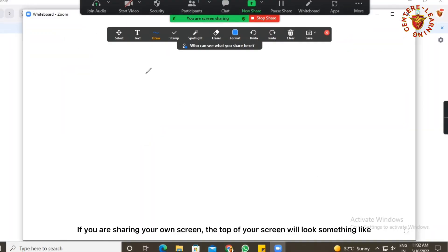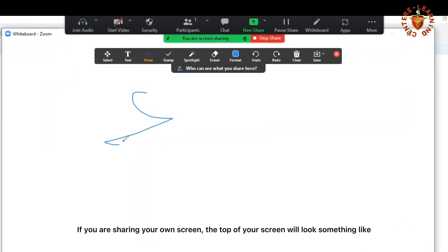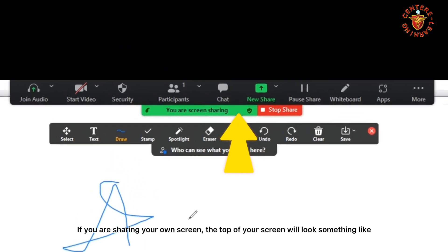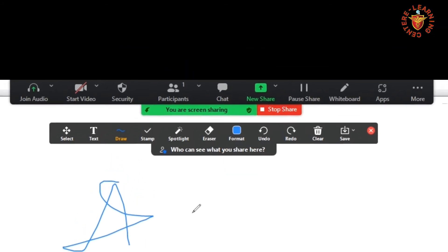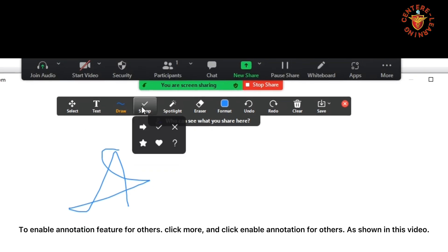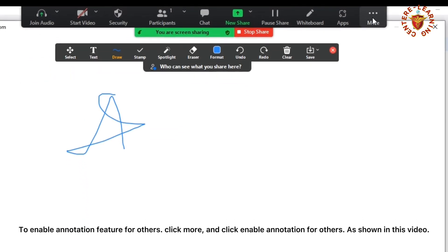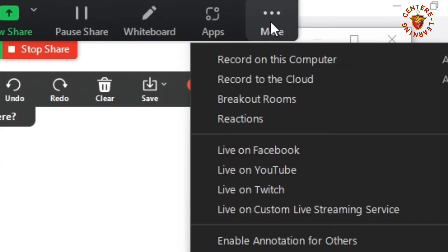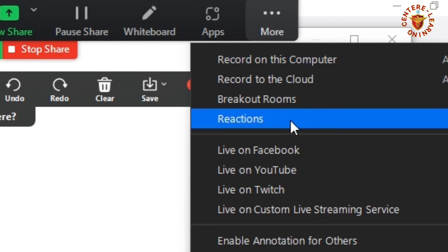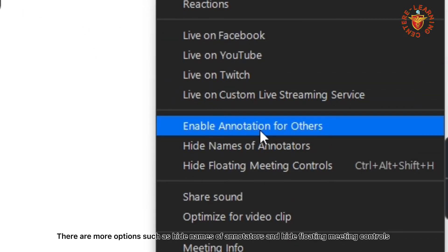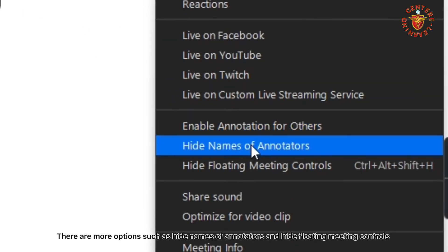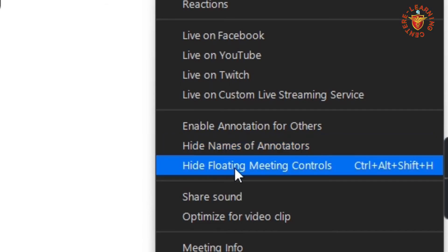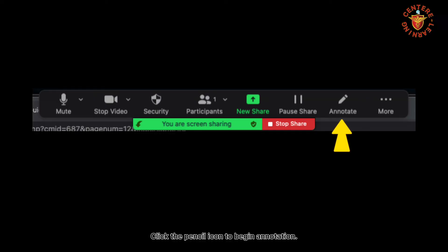If you are sharing your own screen, the top of your screen will look something like this. To enable the annotation feature for others, click More and click Enable Annotation for Others. There are more options such as hide names of annotators and hide floating meeting controls. Click the pencil icon to begin annotation.